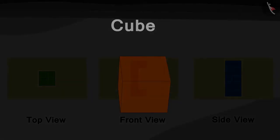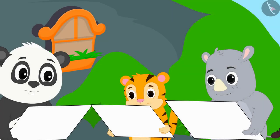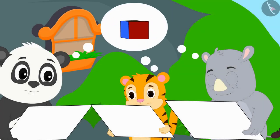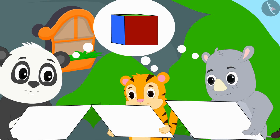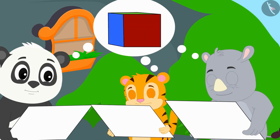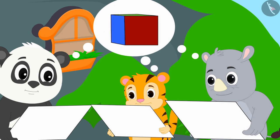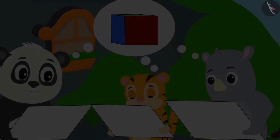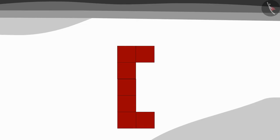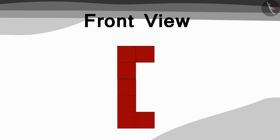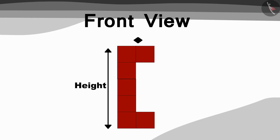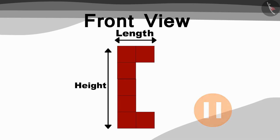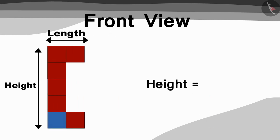In this way, the three of them also discovered that the model was made using blocks that were cube-shaped. First, they saw the picture that was made by looking at the front view of the model. Children, can you see this picture and guess how many cubes are there in the height and length of the model? You can find the answer by pausing the video.